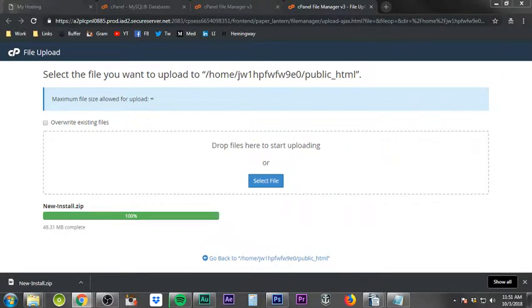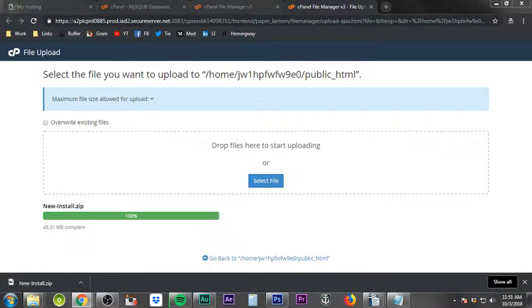Now you'll need to enter the database information from your Notepad. Put the database name in the database field, the username in the user field, and paste in that complex password. That's exactly why I had you use a Notepad. Once you've filled everything in, click Next. It will ask if you want to run the installer with these settings — review the displayed username and server name to make sure nothing was accidentally mis-typed, then click Yes.